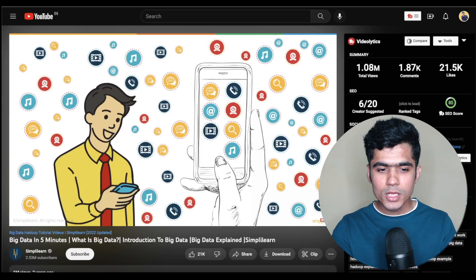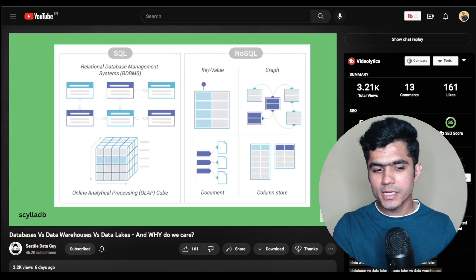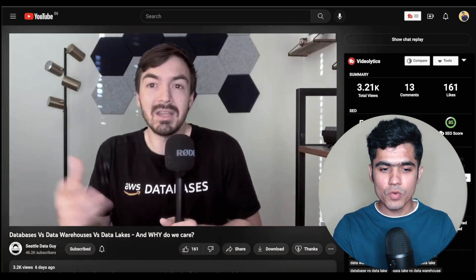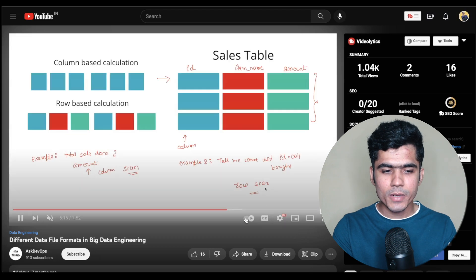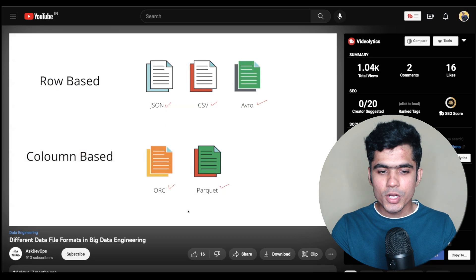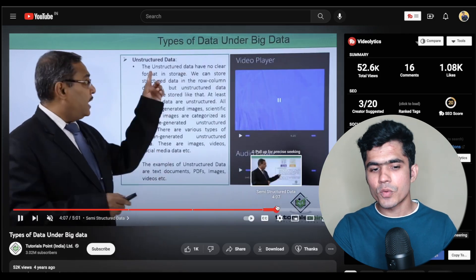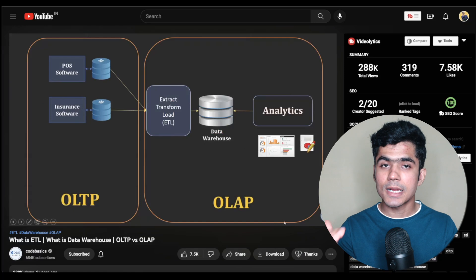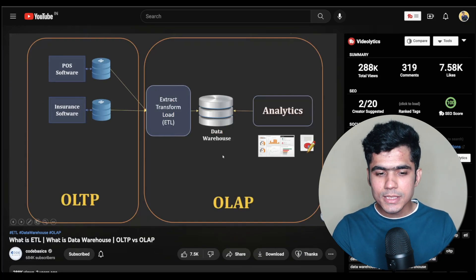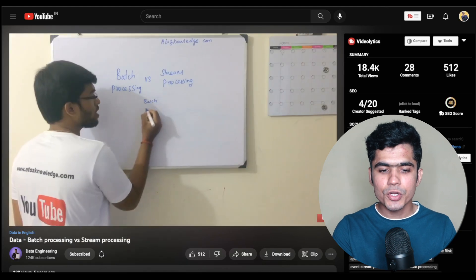After that you need to go deeper and learn core concepts required for data engineering: what is big data, big data characteristics, the difference between databases, data warehouses, and data lakes, what is a data pipeline, what is an ETL job, different types of file formats such as Avro, ORC, and Parquet, different types of data — structured, semi-structured, and unstructured — and OLAP versus OLTP (Online Analytical Processing versus Online Transactional Processing). These concepts are really important to know as a data engineer.